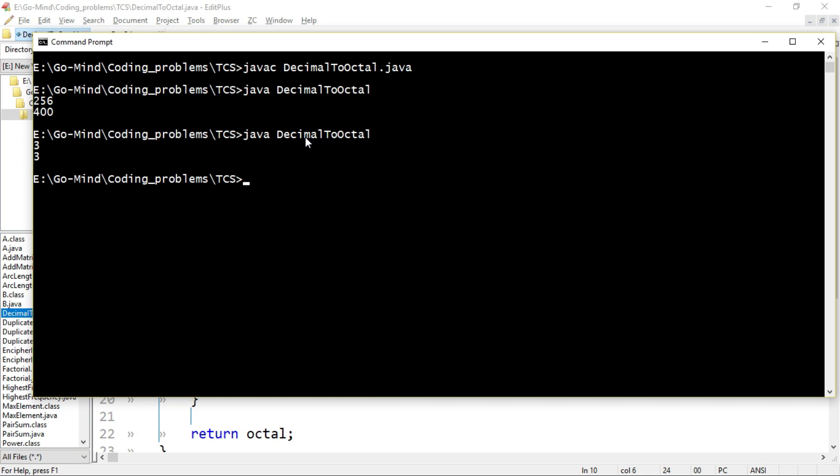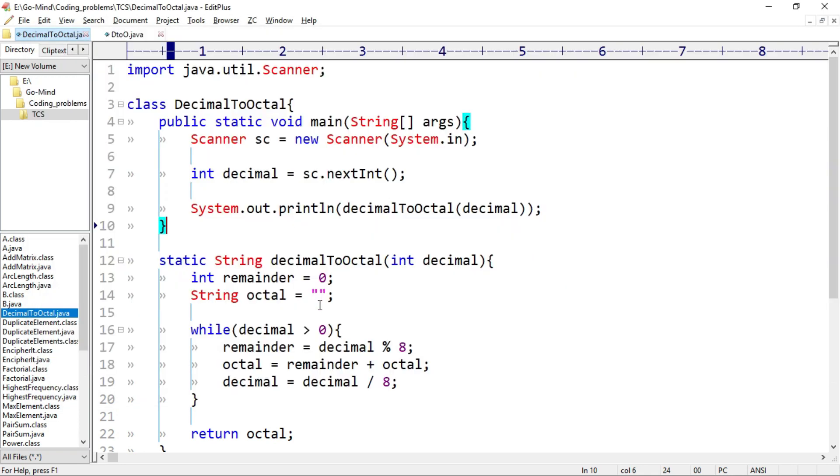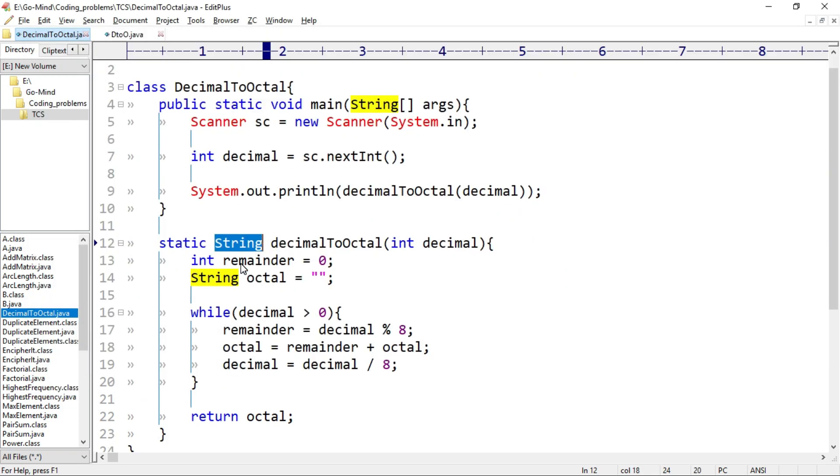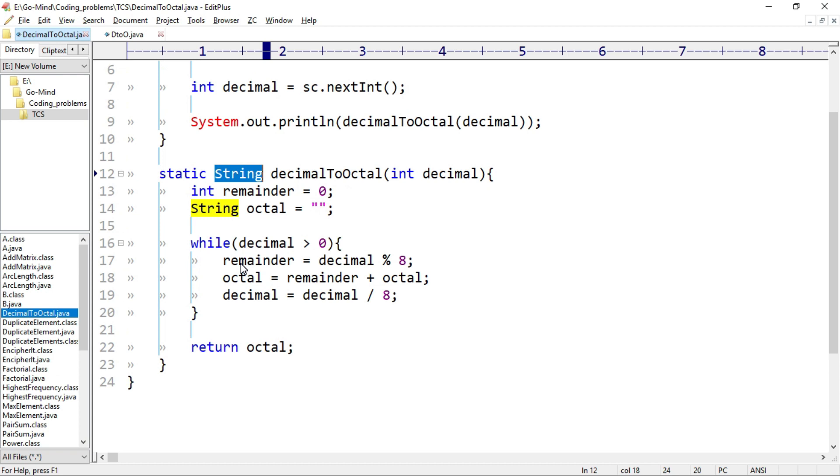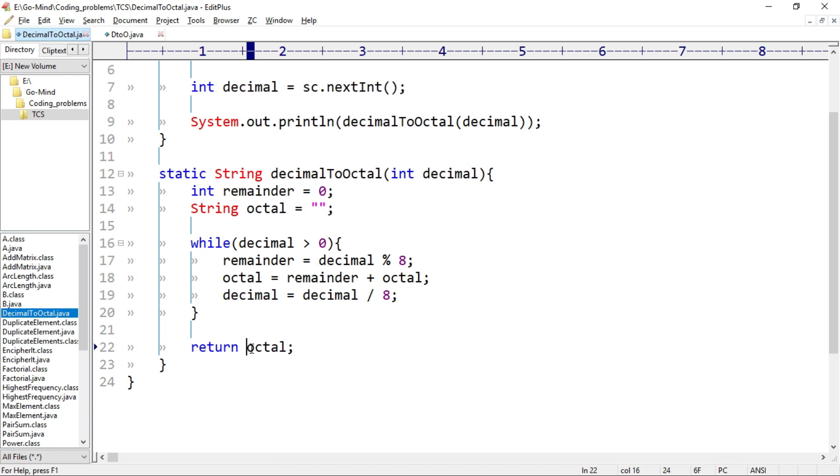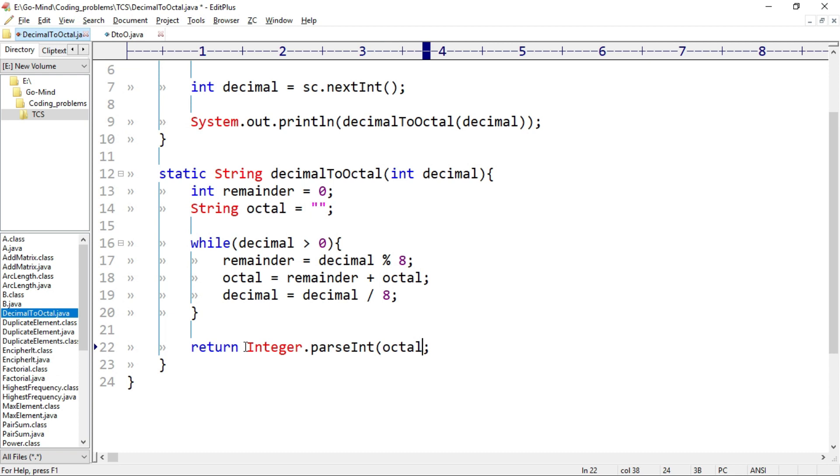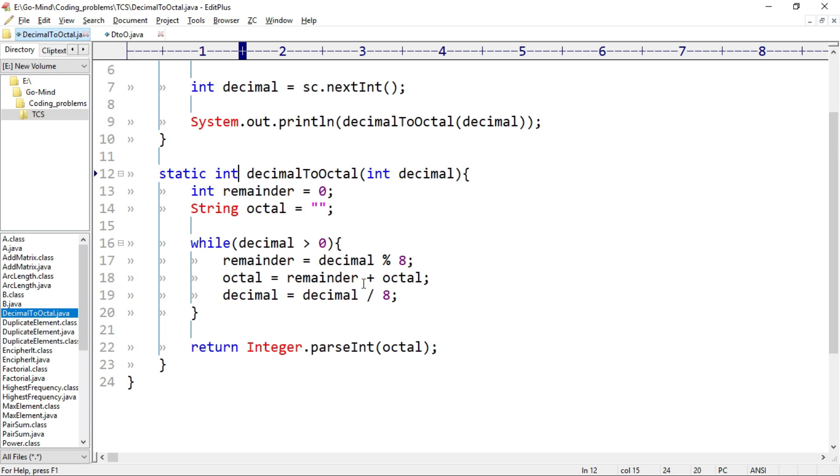Okay, we are getting 3. So our output seems correct. Here we are returning this octal in the string type. So if in the exam the compiler demands integer and if it won't allow the string value to return, then you can convert octal string into integer. Here you can use Integer.parseInt method, so Integer.parseInt(octal), and then you have to return here int type. Okay, these two changes would allow you to return the result in integer form.